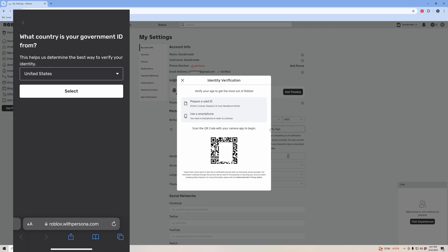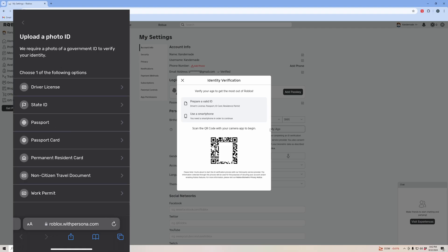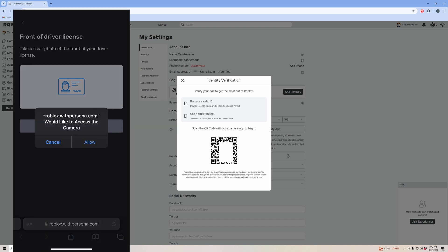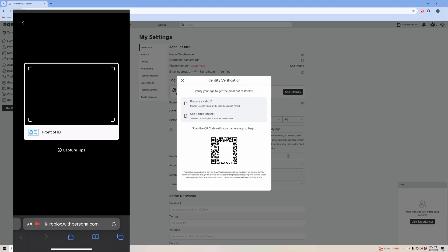Select what country your ID is from. Select what it is that you are taking a picture of. Now I'm going to take a picture of the front of my ID, allow it to access the camera.